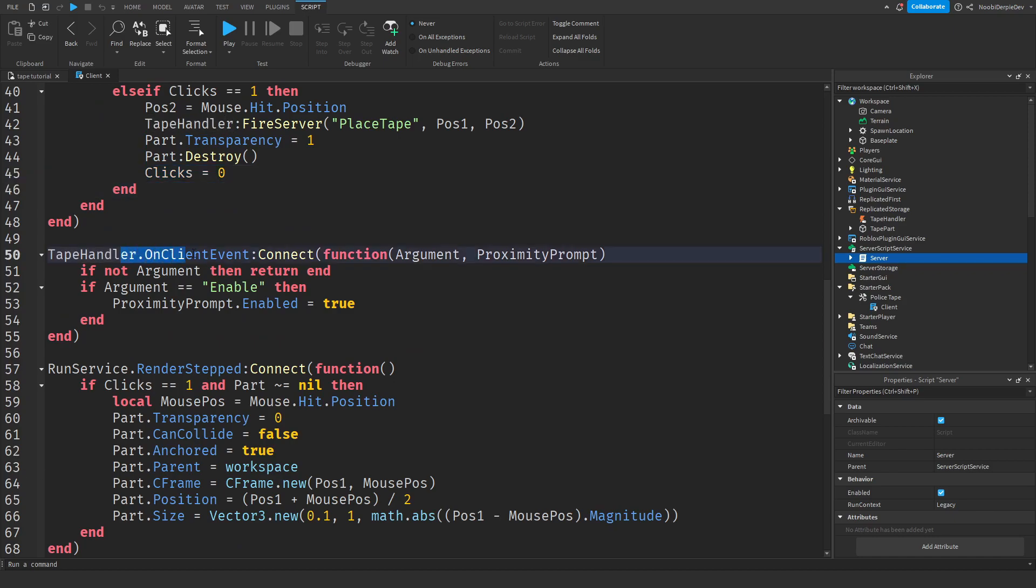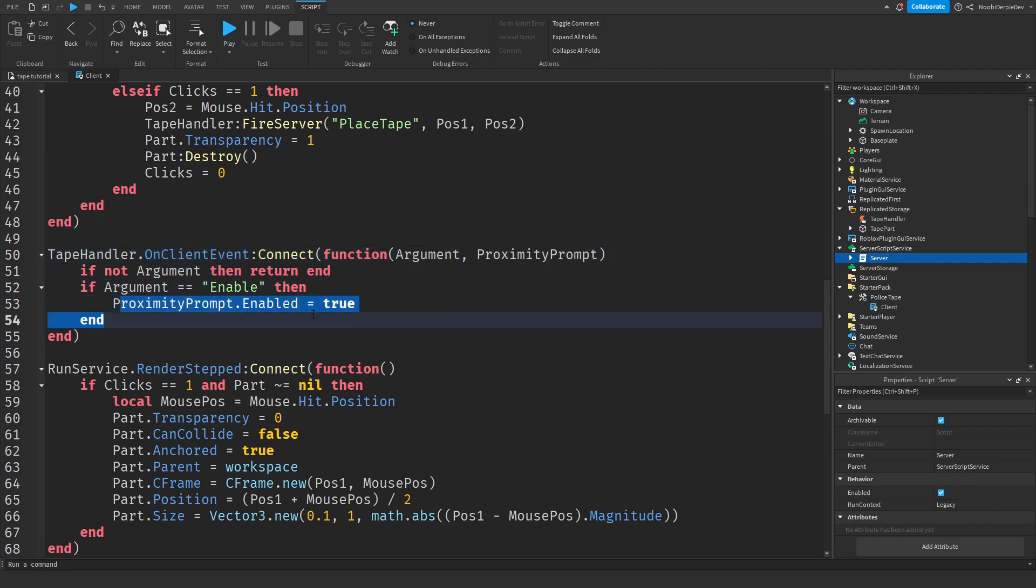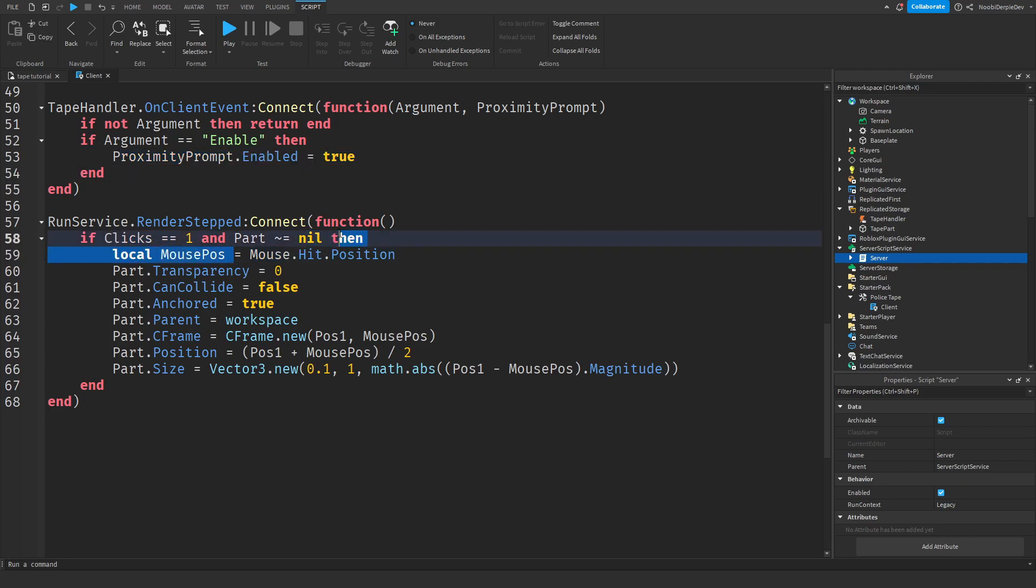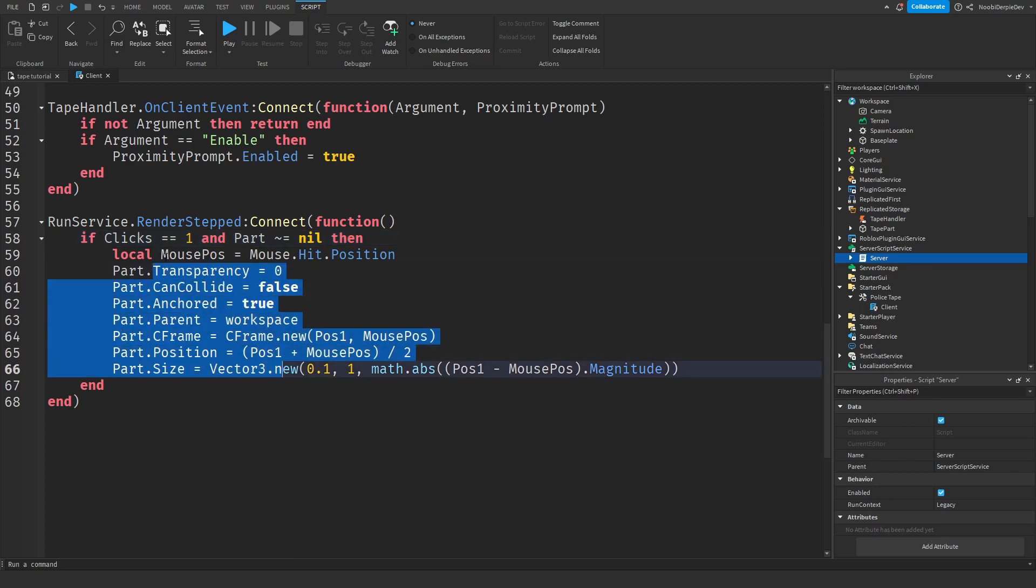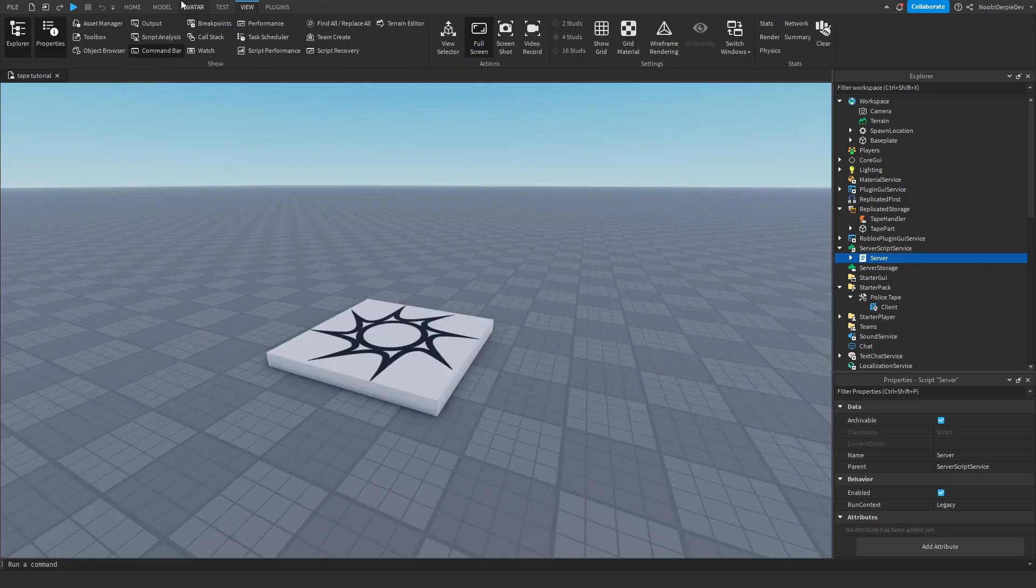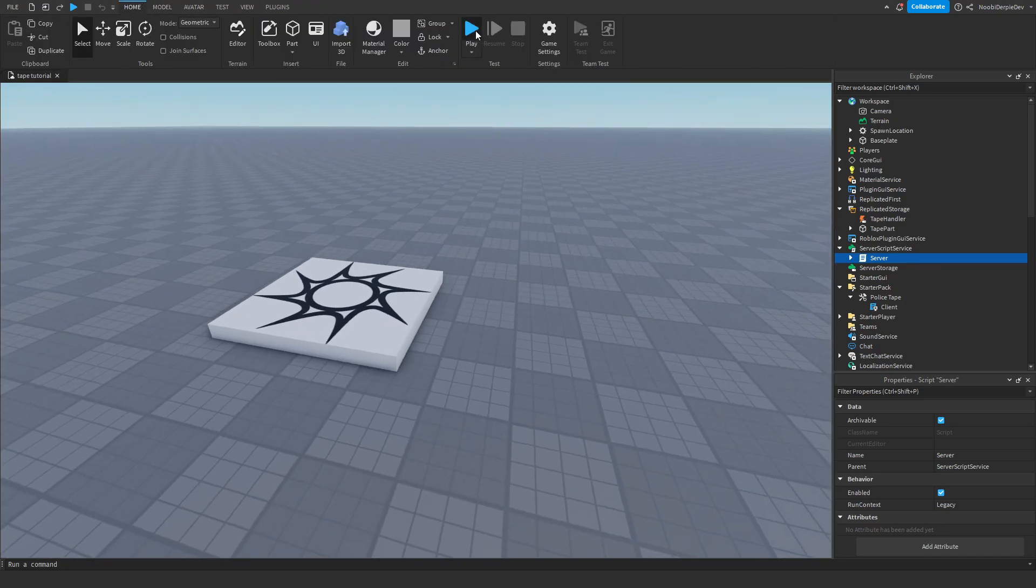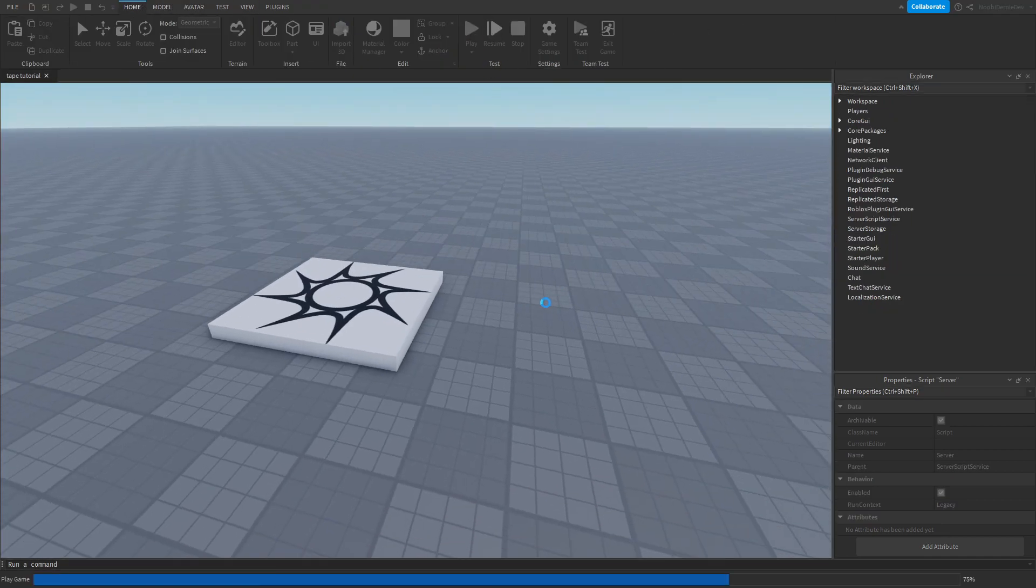And then if the server sends a remote event to the client, we're going to use on client event. And then if the argument is enable, then we're going to enable that proximity prompt, which we did in the server. And then render step, what this does, it's a little, you just have to see it and then you'll know what I mean with it. If clicks is one and there's already a part, then we're going to use that to update where you're going to set that part. So that really sounds confusing, but if we test right now, let's test this out.